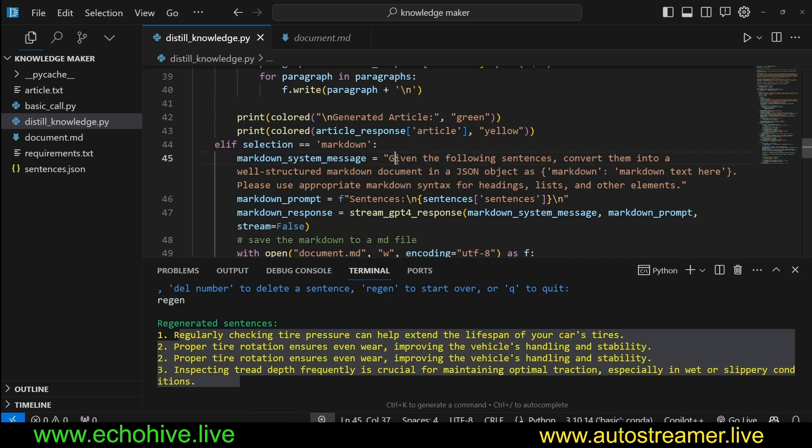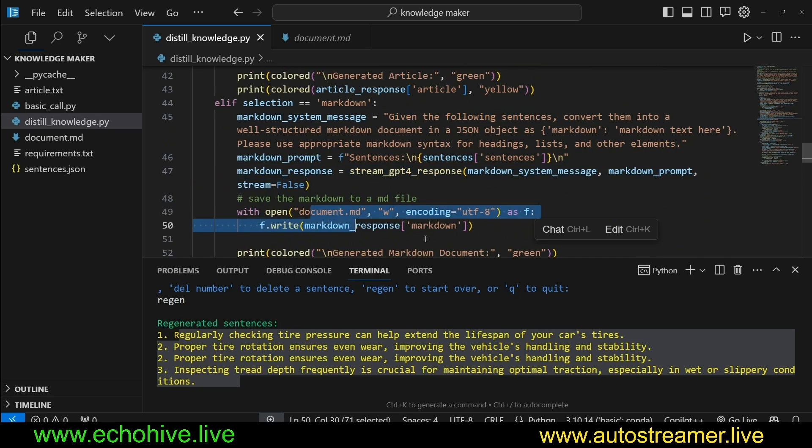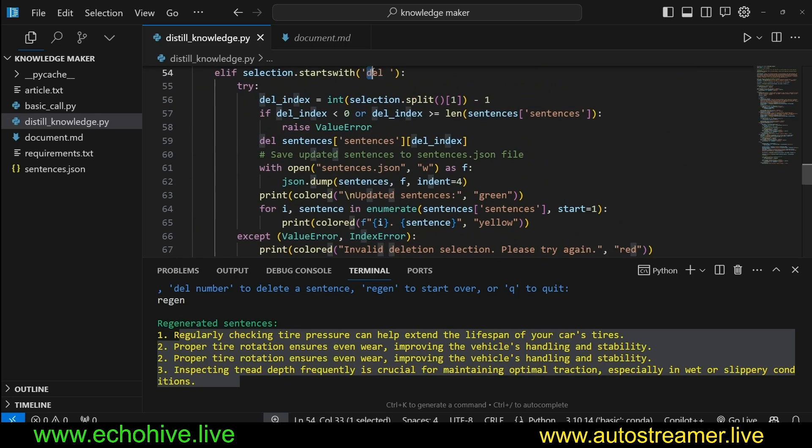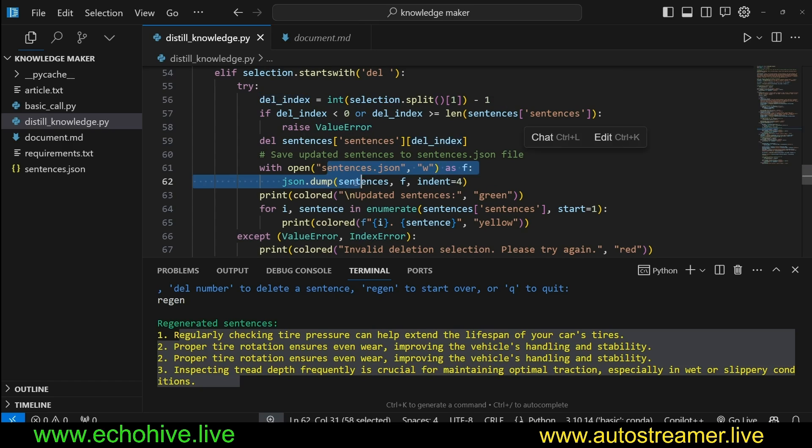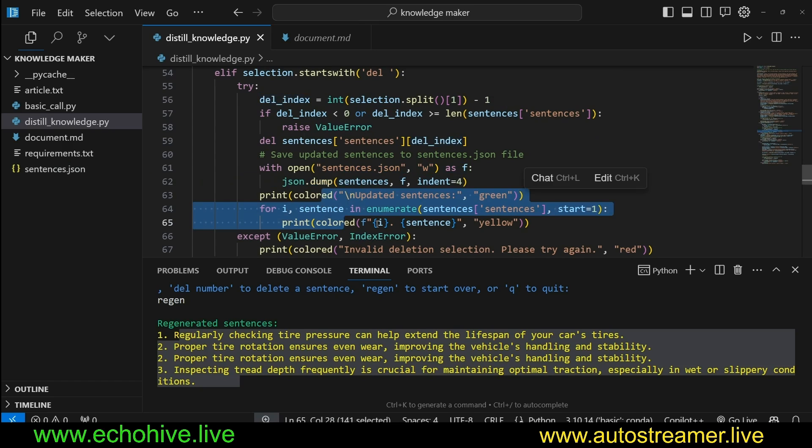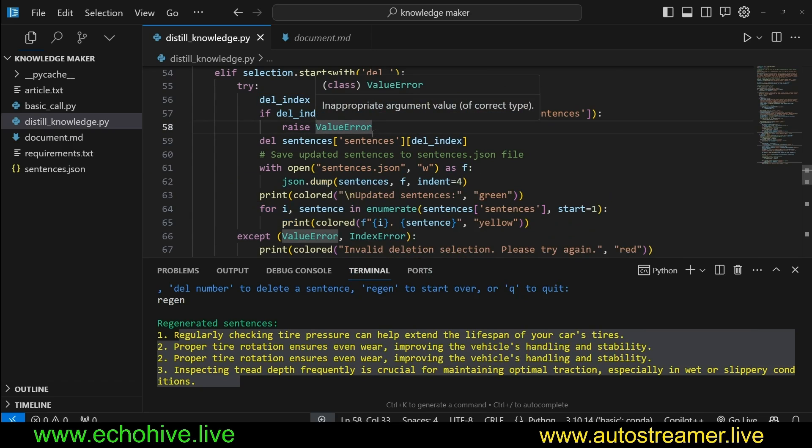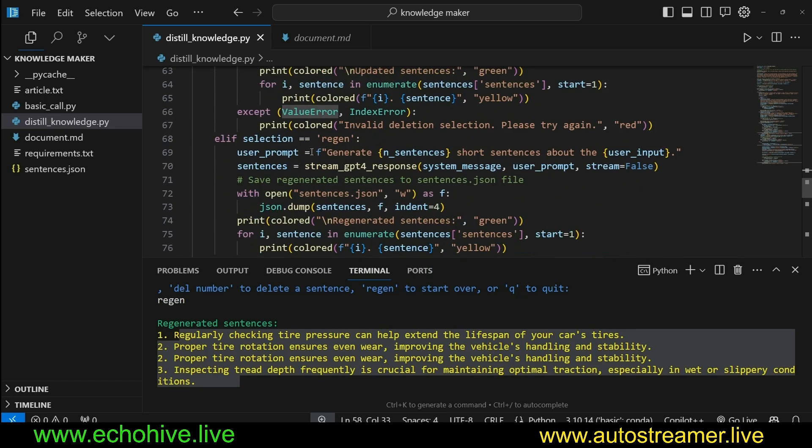If it's markdown, then we just use a different system message just to say that it's going to be markdown. And we do the same thing and save it as markdown. If it is del, then we get the index, and then we actually select the index, delete it, and then we update the sentences.json. And then we reprint it. Here in this case, we also update sentence numbers so they don't get jumbled up.